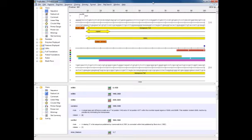SeqBuilder is LaserGen's application for sequence editing, annotation, and map creation, as well as for automated virtual cloning and primer design.